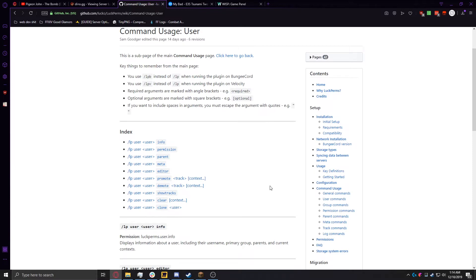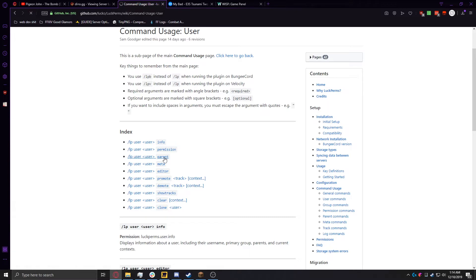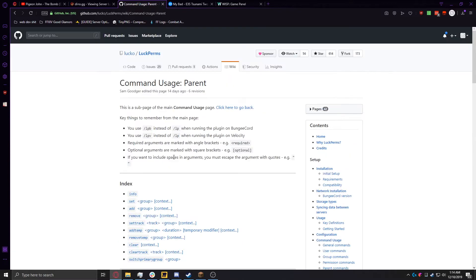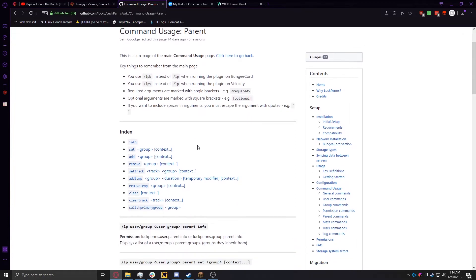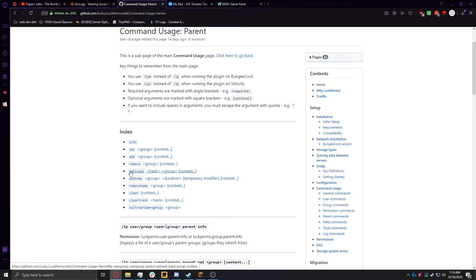And you might be thinking to yourself, I don't see set or anything. I don't know how to add a user to a group. Well, it's because you have to add the user to a group via the parent command. And it's a little confusing, but it also makes sense at the same time. So if we click on it, it'll send us to the command user's parent page, which will give us an index of what you can do with LP, and then the user's name, and then parent. And then after that, which would be info, set, add, remove, all that stuff.